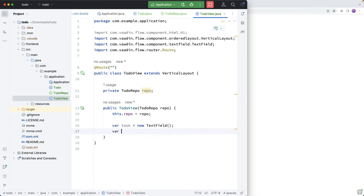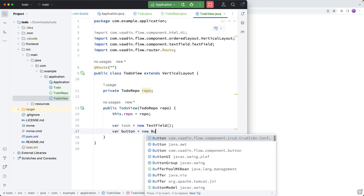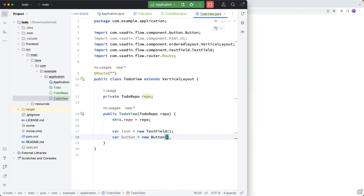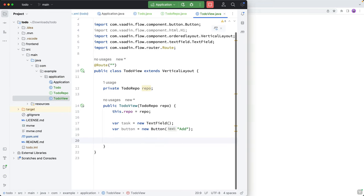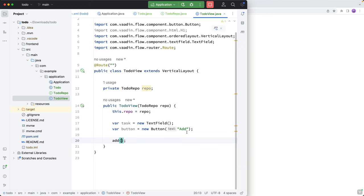So our task is equal to a new text field, and we want to get the Vaadin Flow component. And we'll have a button, which will be equal to a new button. And again, we want to get the Vaadin Flow one. And we're going to call add as the label on that.